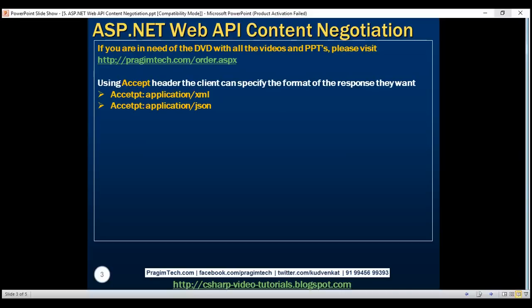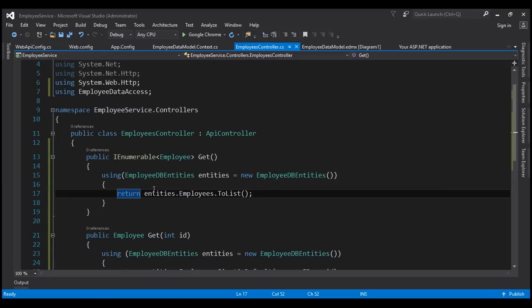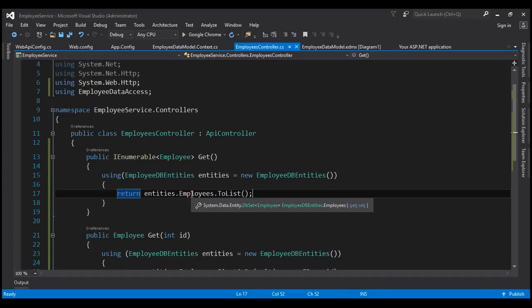Now let's understand what the Web API does when we request data in a specific format. The Web API controller generates the data to send to the client. In our example, the employees controller generates the list of employees to return. Once the list is generated, the controller hands it to the Web API pipeline, which then looks at the accept header and, depending on the format requested, chooses the appropriate formatter. For example, if the client requested XML, Web API uses the XML formatter; if JSON, it uses the JSON formatter. These formatters are classes called media type formatters.